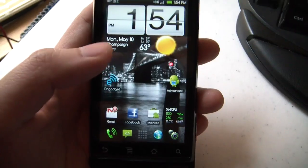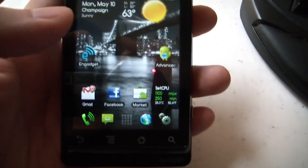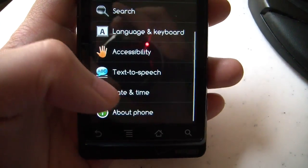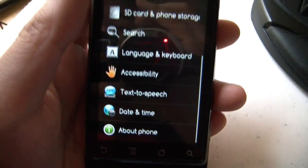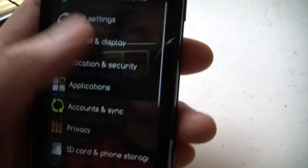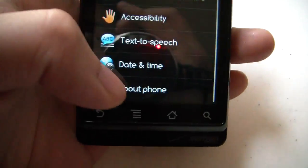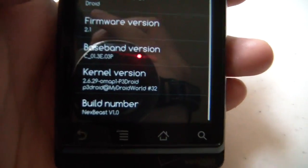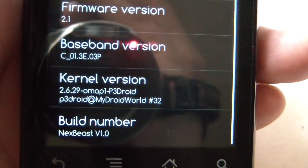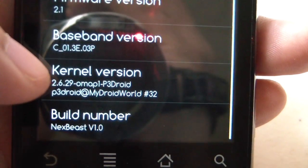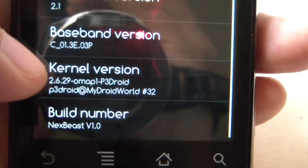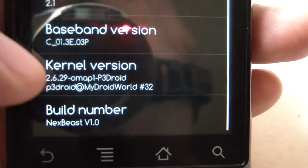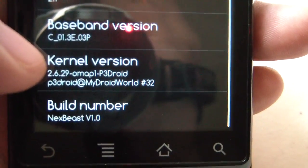So the way to see if you did it correctly or not is to go to your settings and scroll all the way down to about phone, all the way down here, the kernel version, and you'll see mine says P3 droid.